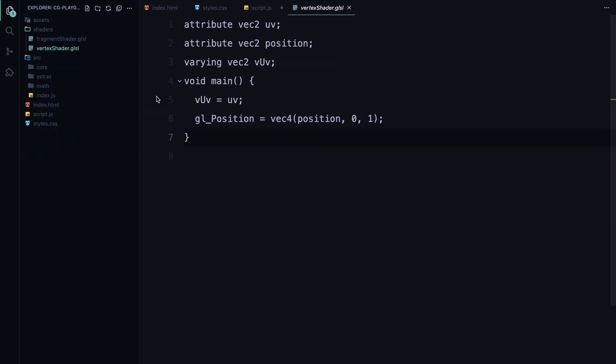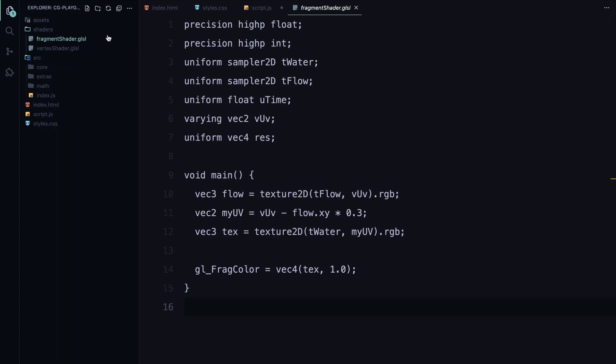For those who don't know, shaders are small programs that run on the GPU and are used to control the rendering of graphics. They're essential in creating visual effects, especially in WebGL, where we need to manipulate how objects and textures appear on screen. We typically work with two types of shaders: vertex shader and fragment shader. The vertex shader processes each vertex of a shape, determining its position in 3D space. It's responsible for transforming the geometry, like moving vertices around. The fragment shader handles coloring and texturing of each pixel within those shapes. This is where we can create effects like lighting, shading, and in our case, the distortion effect.